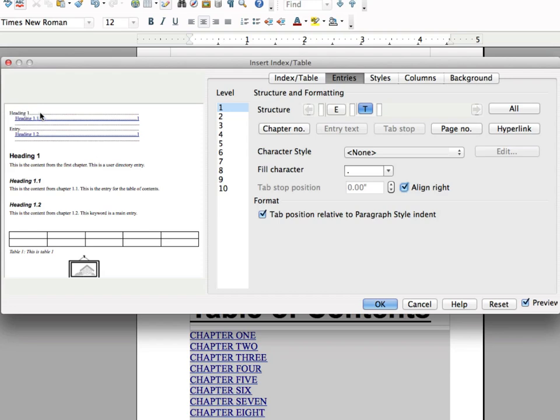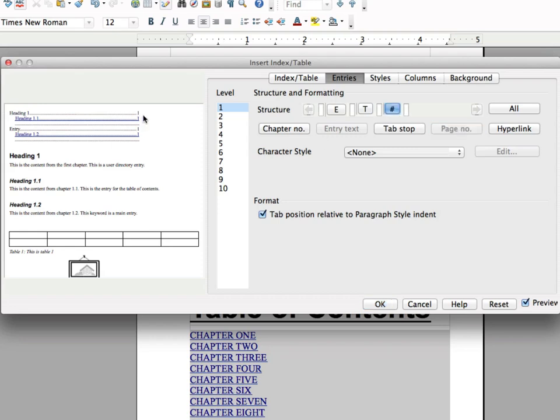You can see on my little preview here, it put these dots across. Now I'm going to click in this box next to the T and I'm going to click page number. And now it should put the page number over on the right. So if I go ahead and click OK,